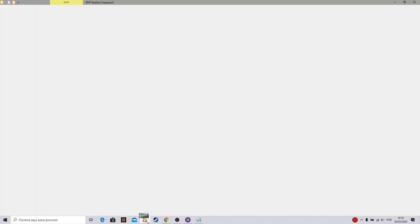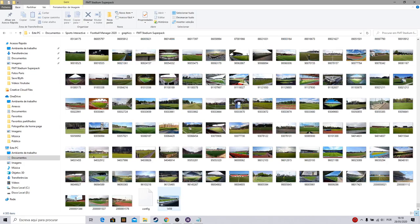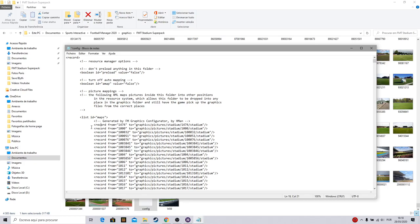Now the most important thing for you to put the screenshot in your game is here in Config. You need to come here to Notepad. You have the config file here.